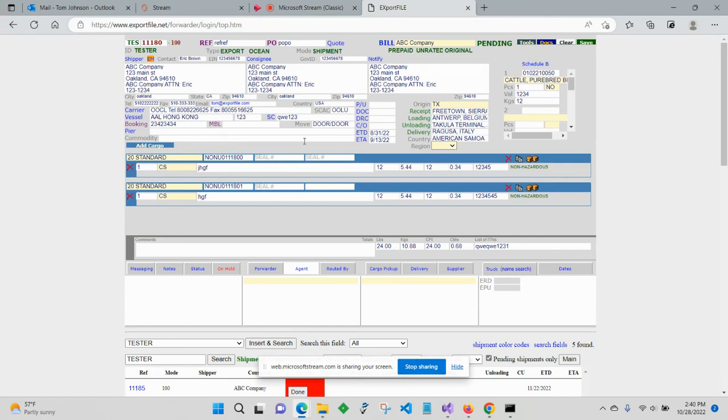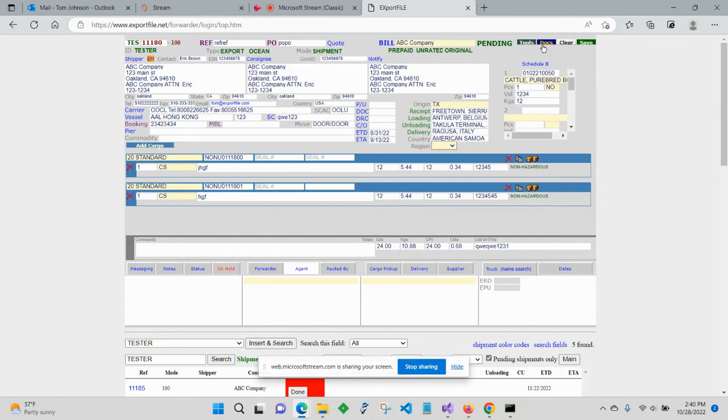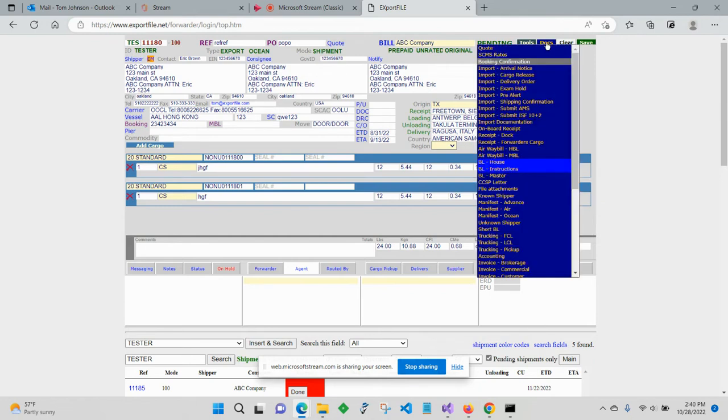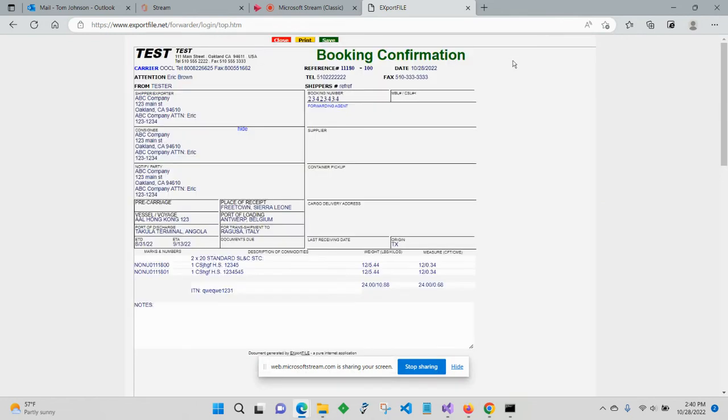Hi, this is Tom with Export File, and in this video I'm going to go through printing and creating a PDF. I've already loaded a shipment here in the main screen and I'm going to go to a document. I'll go to the booking confirmation and click print.